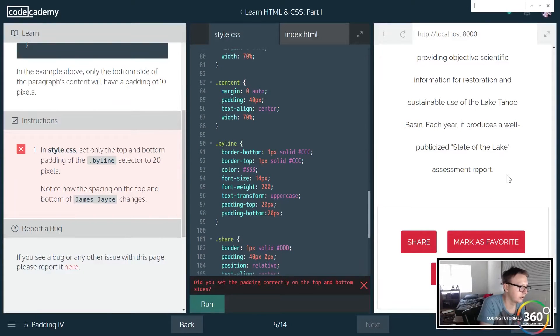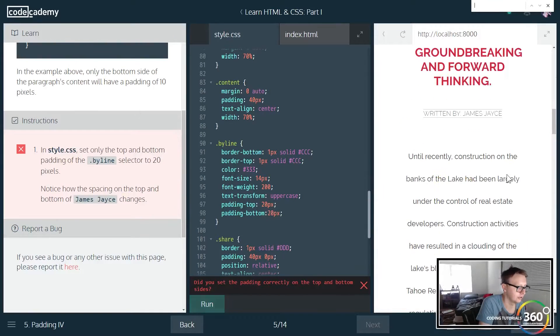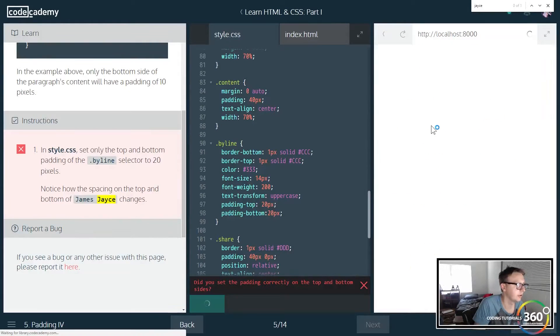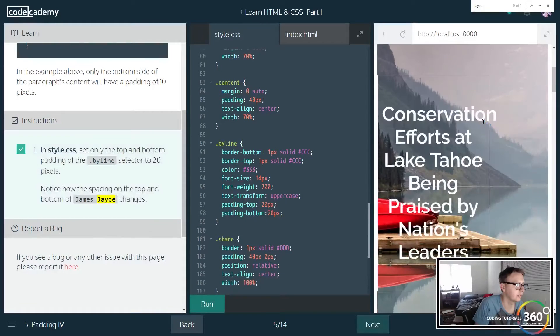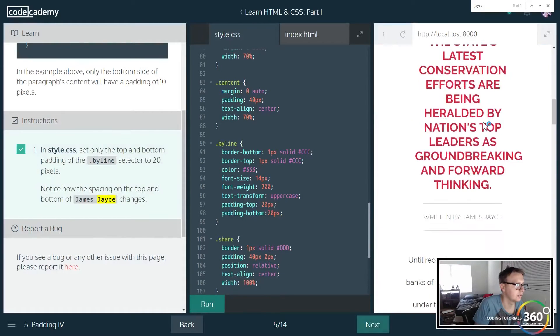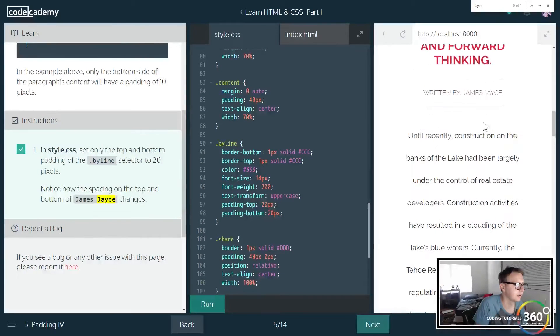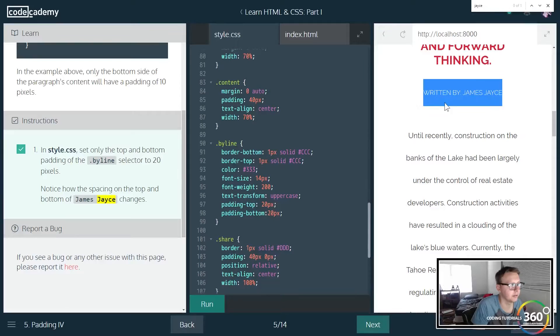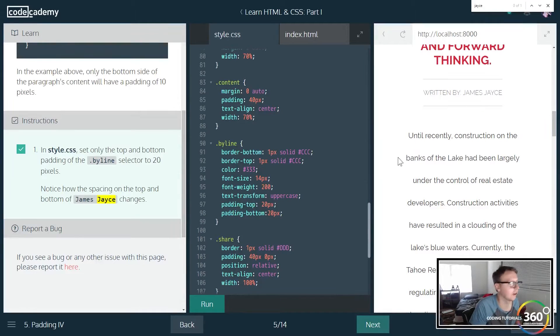Control F. All right, so here we are. Now we run this. We're going to see now we only have padding on the bottom and the top, gives a little bit more space for our content.